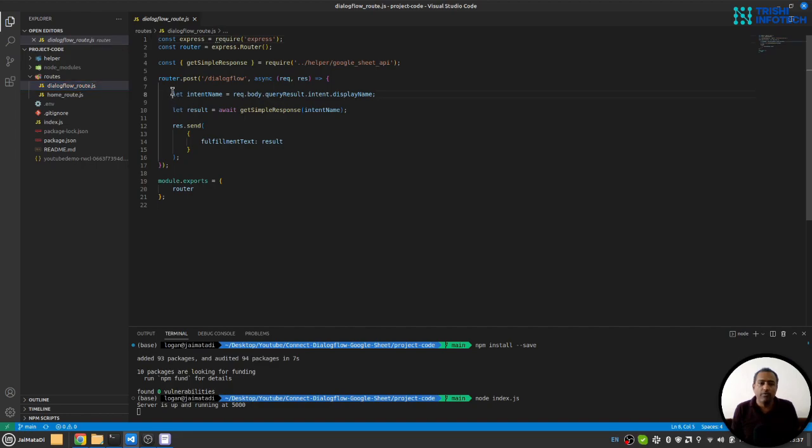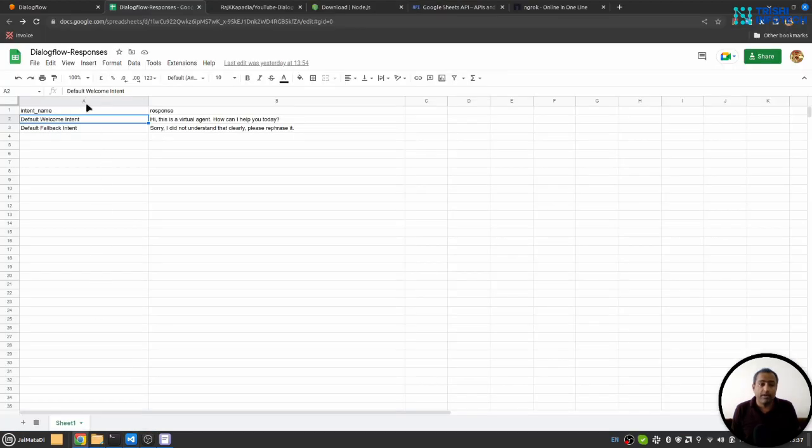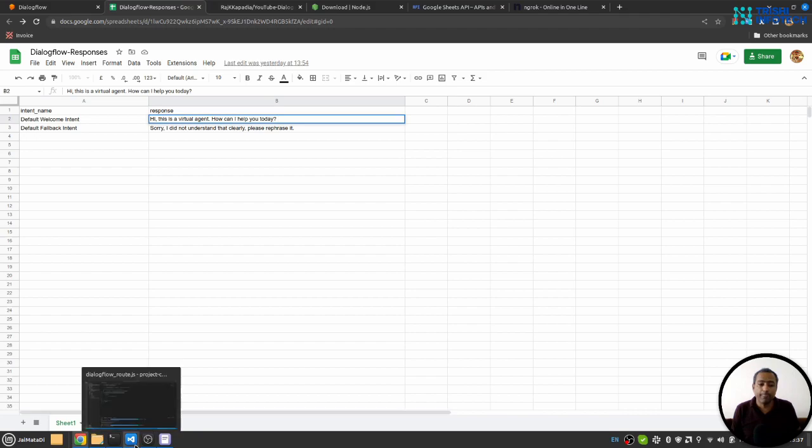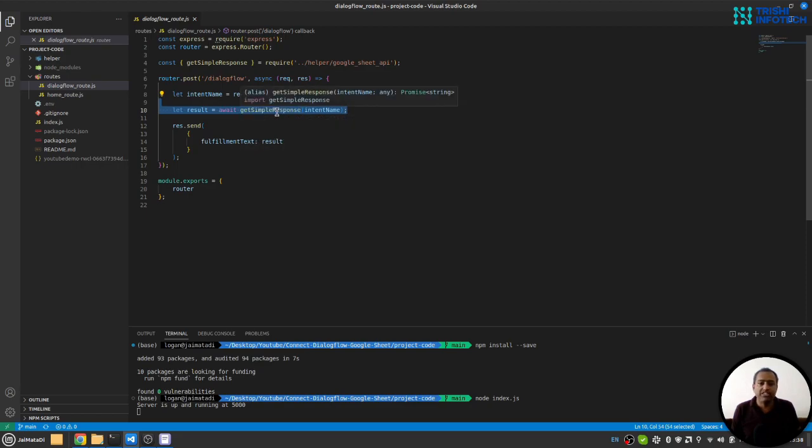Every request from Dialogflow will come here. We extract the intent name, go to Google Sheet, match the intent name and get the response, and then send it as a fulfillment response.